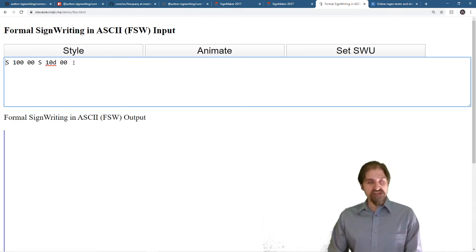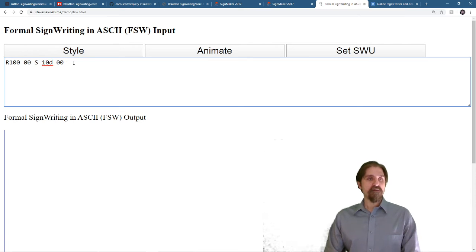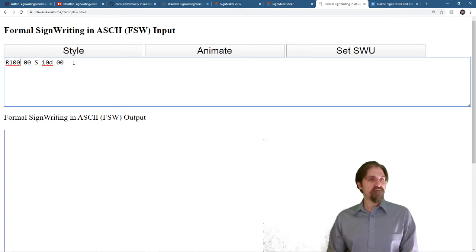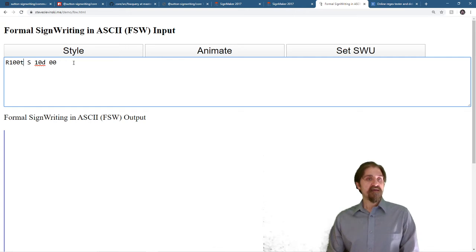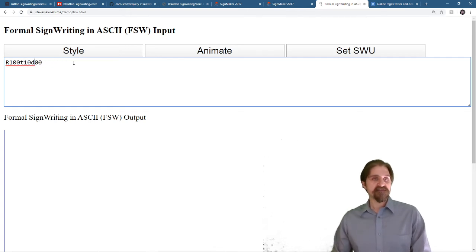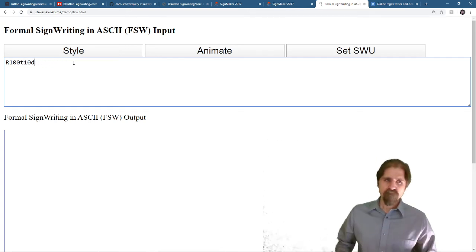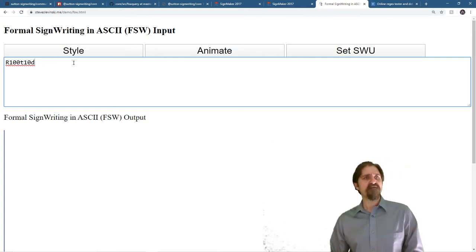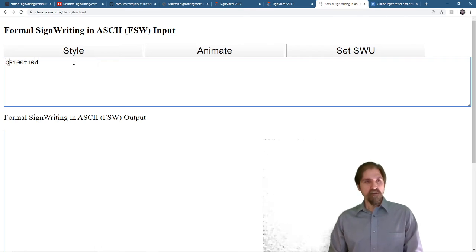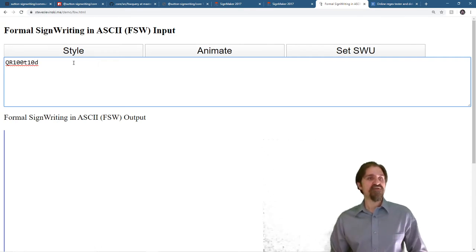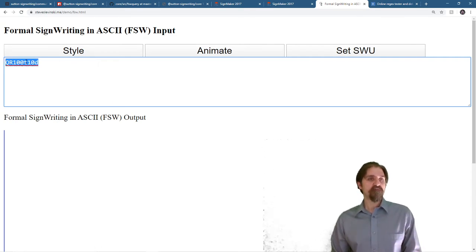So for a range, capital R, and then the first base, and then small t, and then the second base. We don't need the filler rotation because it's going to include them all. Prefix it with a Q to make a query string. And we can copy that and paste that right into SignMaker.